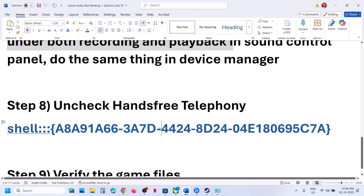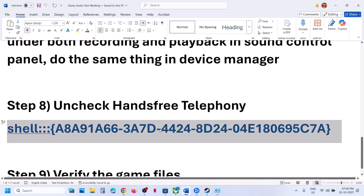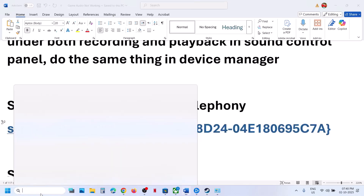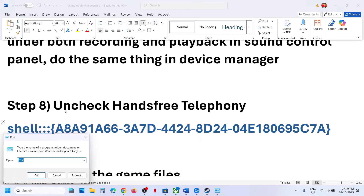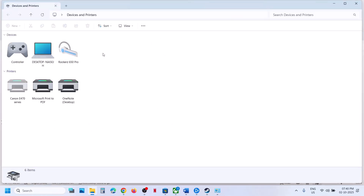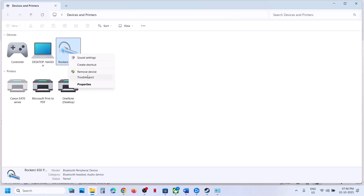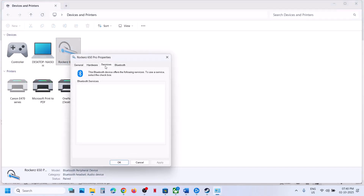The next step is to uncheck hands-free telephony. Type run in the Windows search box, click on the run box, and paste the command provided in the video description. Click OK, and you will see your speaker. Right-click on the speaker, go to properties, then go to the services tab.